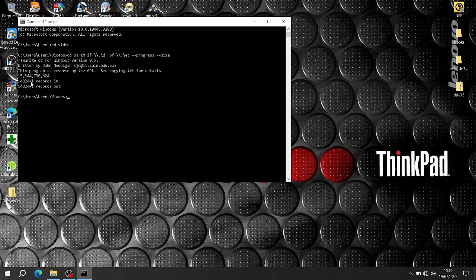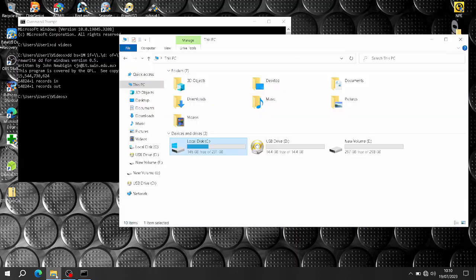That's done. As you can see, all records in and records out match — 15GB. It's still showing 300GB on there though.